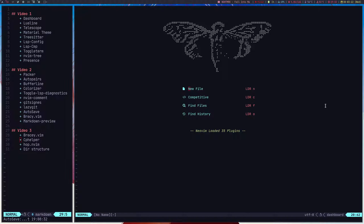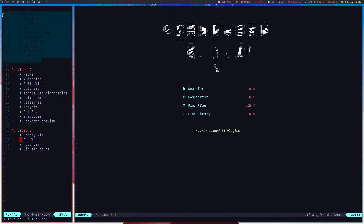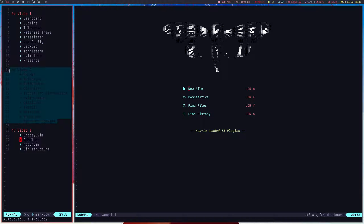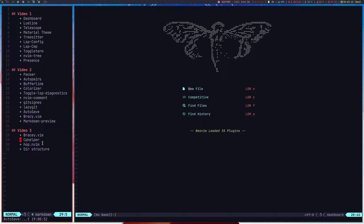Hello everyone, this is my third and last video showing my new Vim config. In the first video I showed you all of these plugins, in the second video I showed more plugins, and in this video I'm going to show you the last three plugins and some information about my new Vim config directory structure.